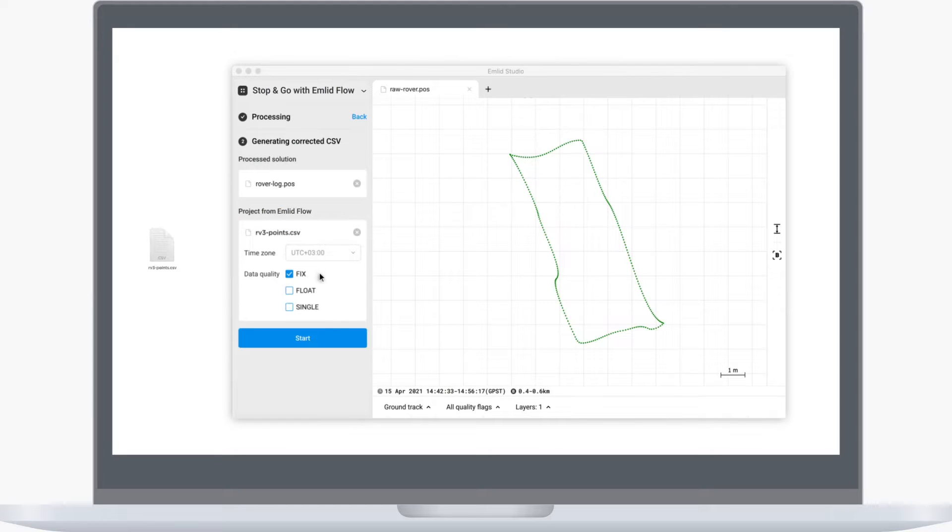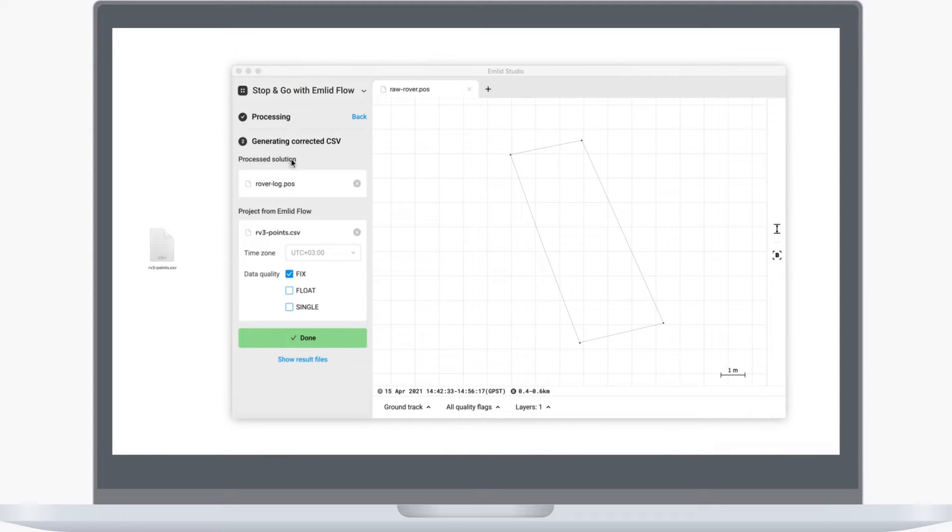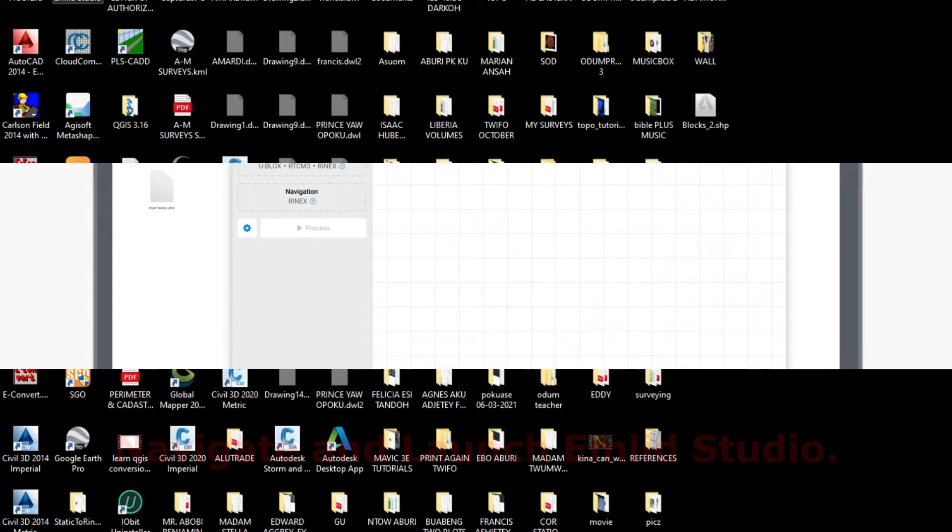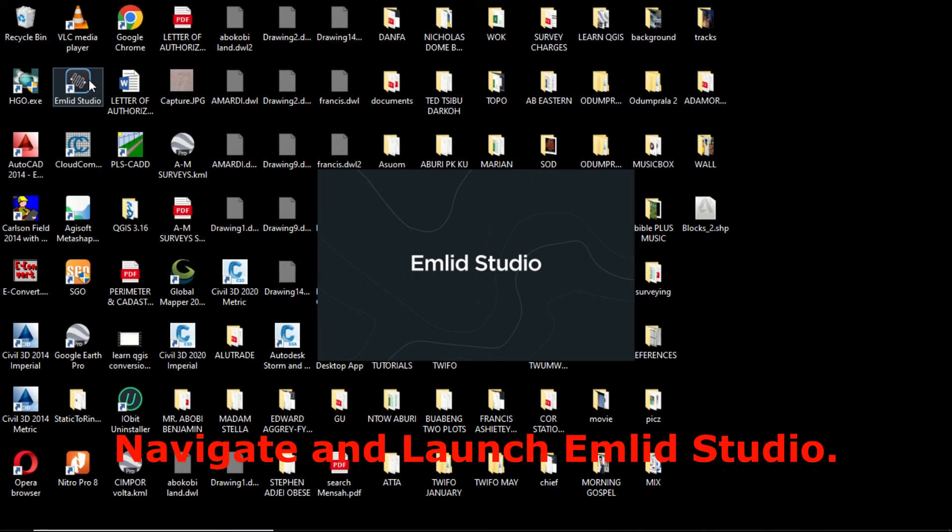In this video, we'll walk through the steps of post-processing drone images using Emulate Studio. We'll cover everything from gathering your data to geotagging your images for photogrammetry software. That's all that you need.